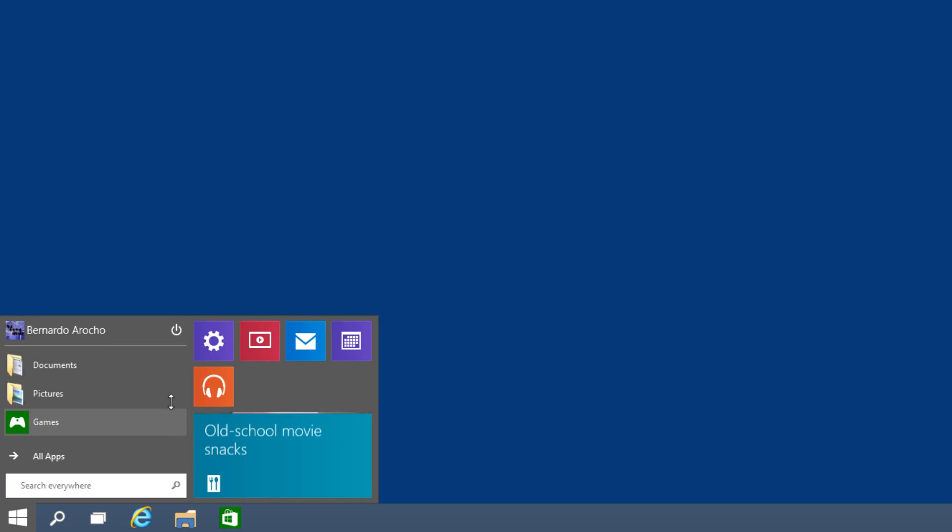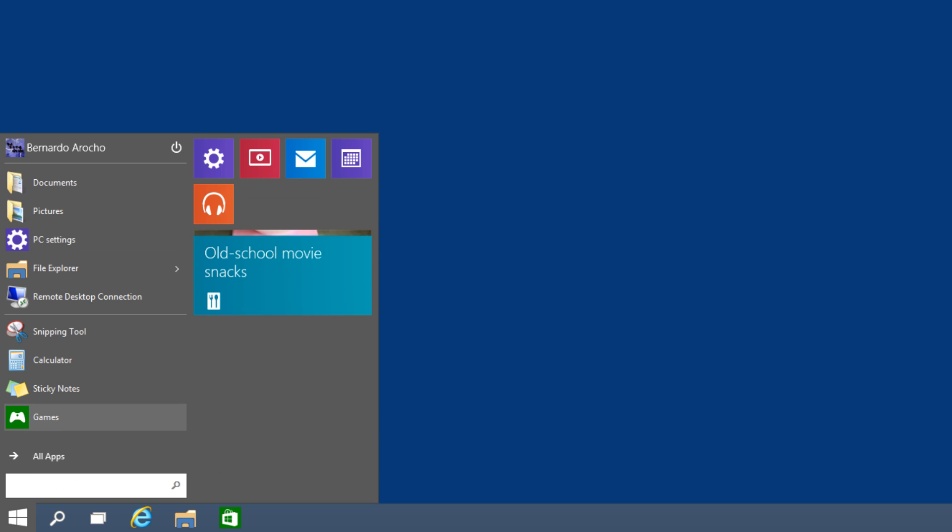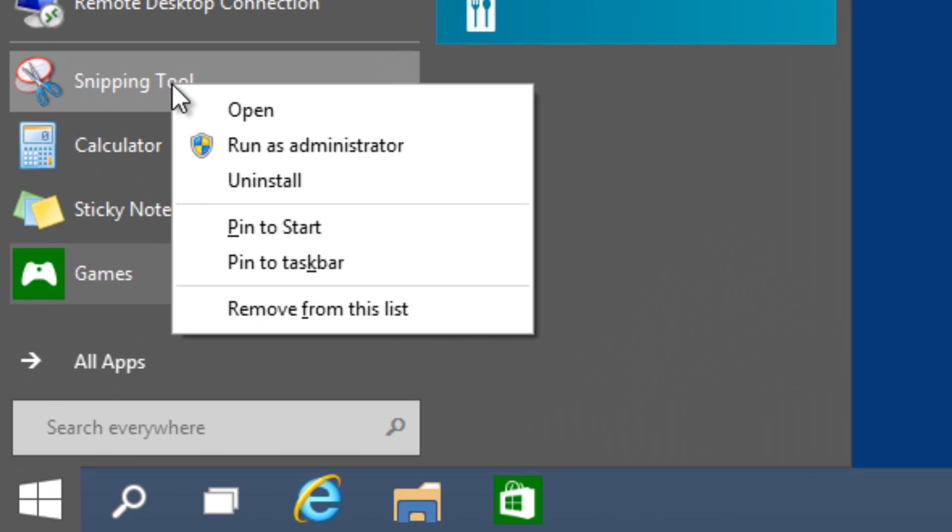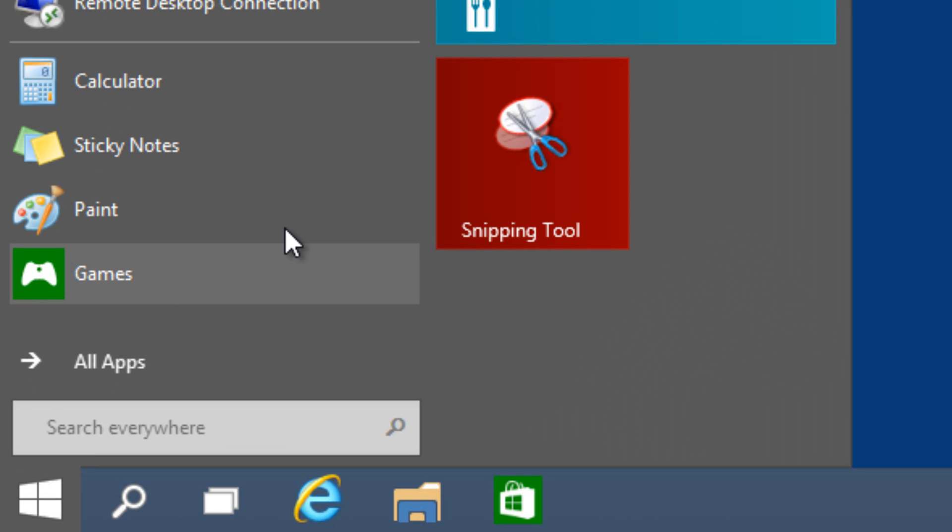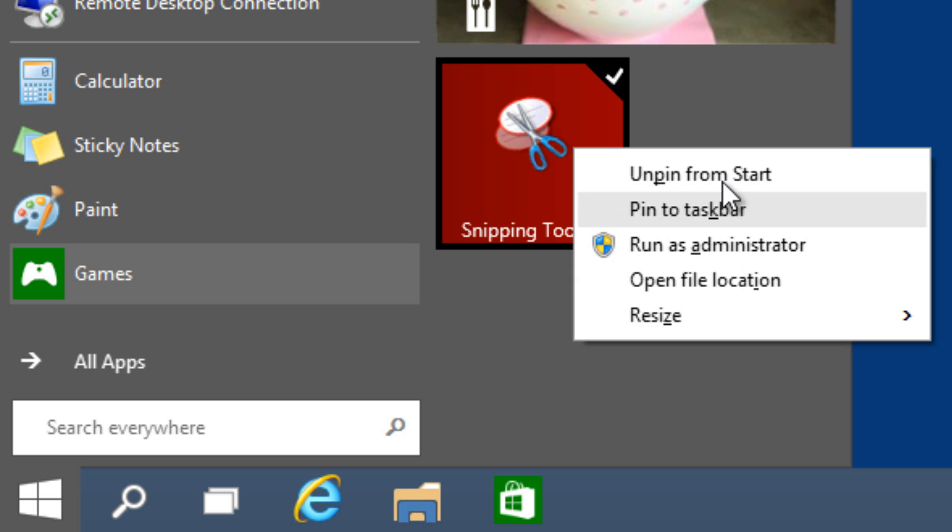Number two, you're able to right-click on any application and pin it to the start. That's pretty awesome. Once you have it pinned to the start, you can actually unpin it as well with no problem. Just right-click and unpin from the start.